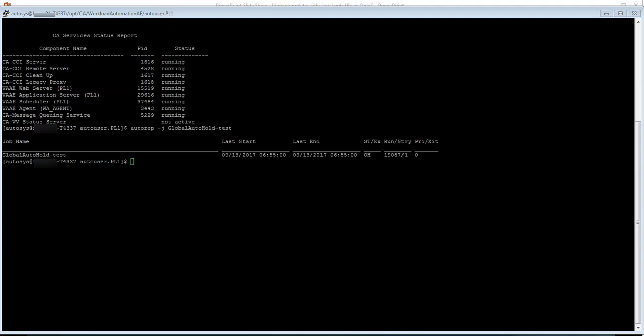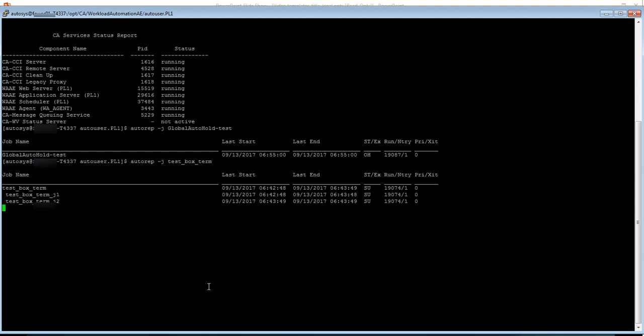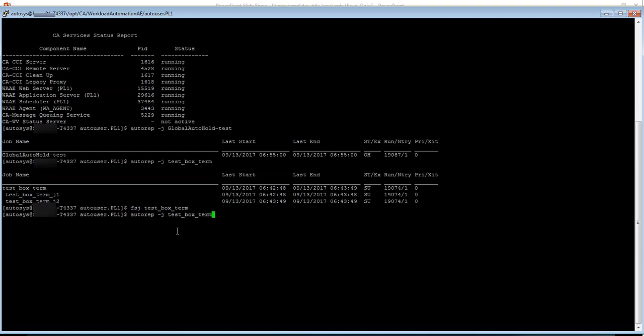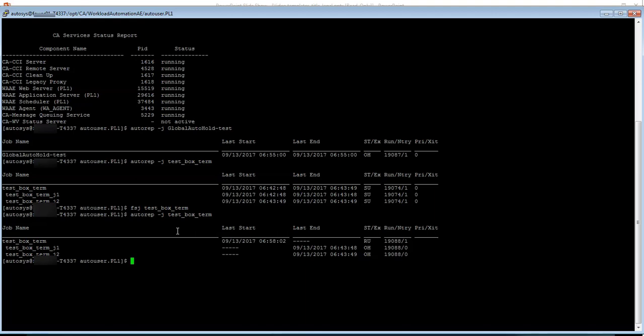So let's see what really happens in case if we force start a box job. As you see that the box job as well as the sub jobs are in success now. As soon as I force start the box job the sub jobs will go to an on hold status. So this means that unless we off hold the global on hold parameter the jobs will be on hold status even though if we force start the box job. And they won't run unless and until it is force started.